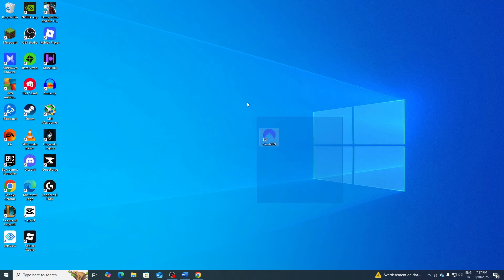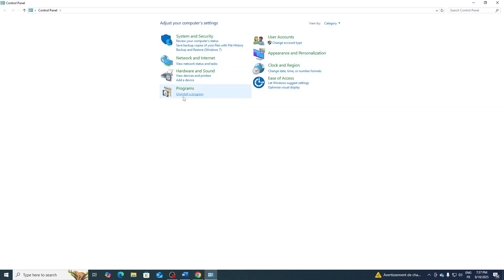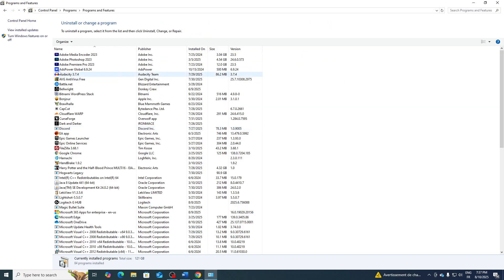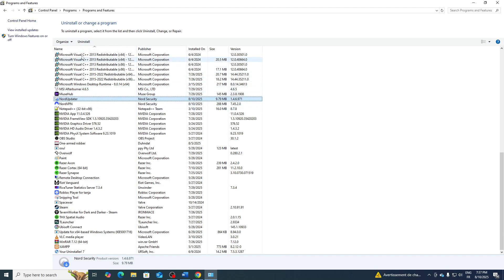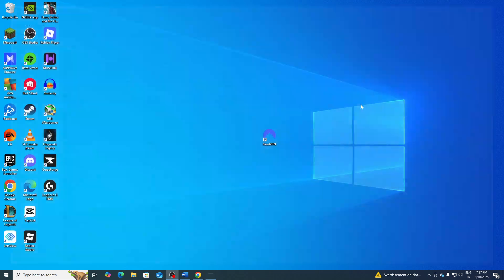The second thing that you will need to do is to simply go ahead to your Control Panel and click on Uninstall a Program. Search for NordVPN and from here you click on Uninstall. Go to Nord Updater and click on Uninstall as well.